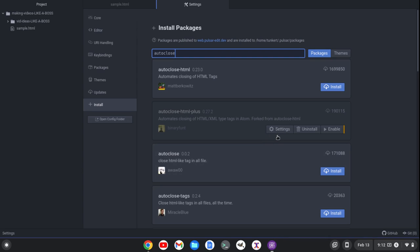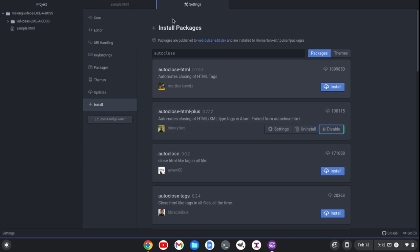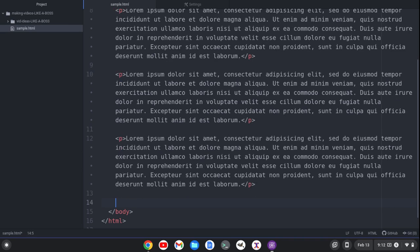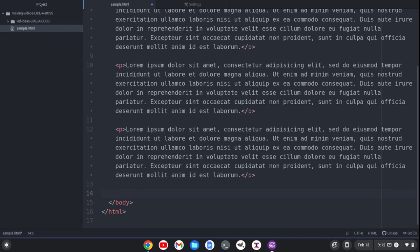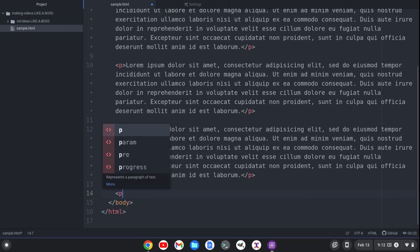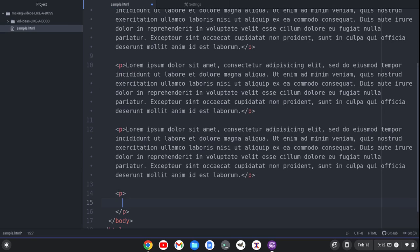I've disabled it to start showing you this video. But now if I enable it, I can go here. And let's say I want to create another paragraph. So I'll go down here and I'll create my opening paragraph tag.